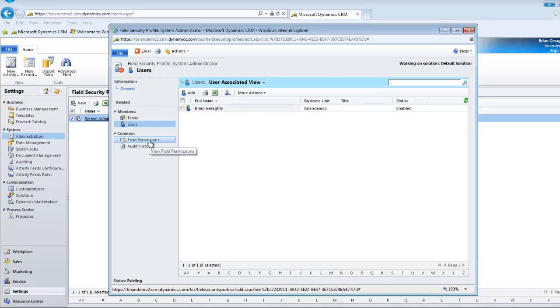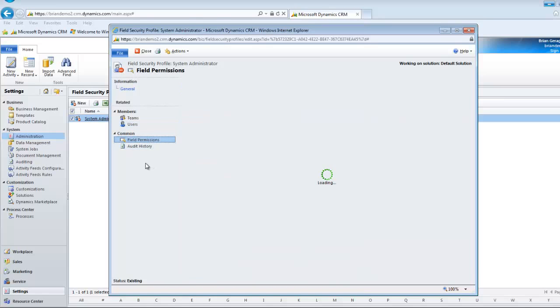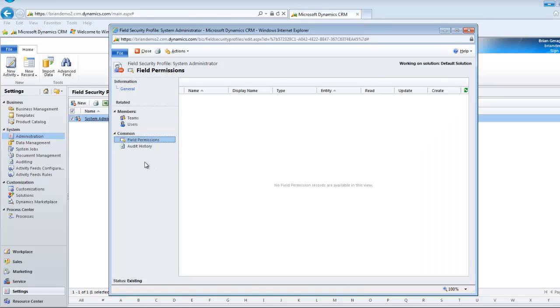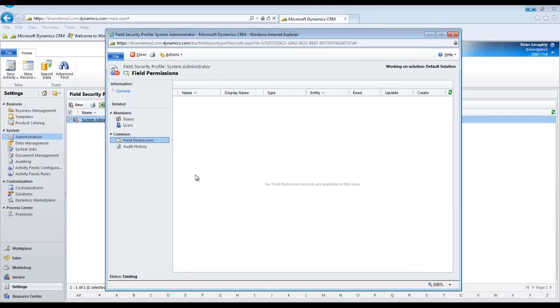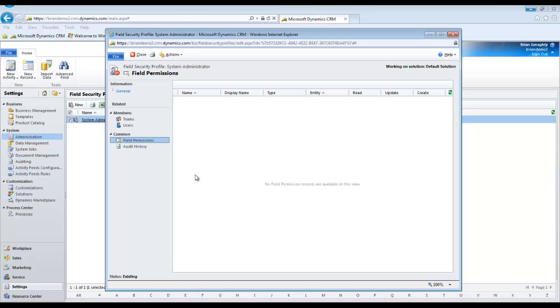If you come down a little bit further, you can look at the common section to find field permissions. This is where the system is going to detail out each of the custom fields that have been defined in CRM as requiring field level security. So we should go take a look at how you do that.